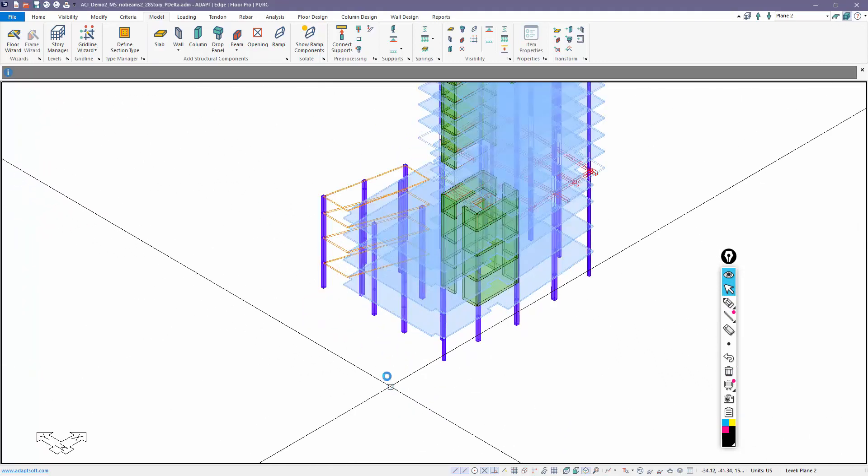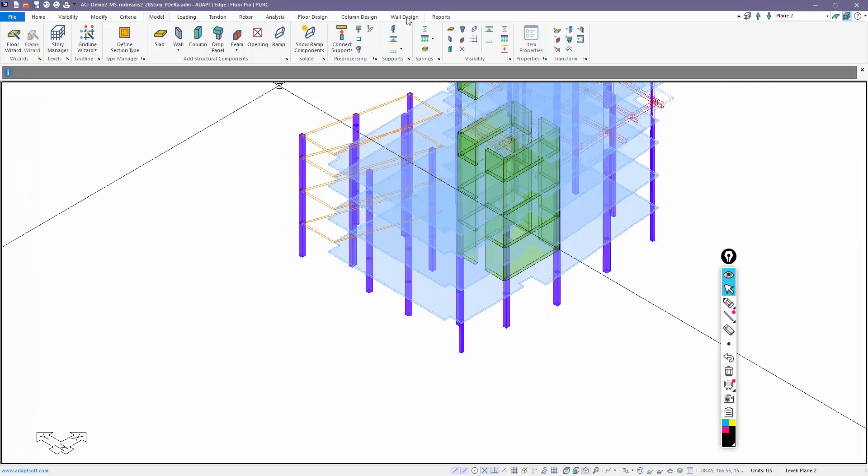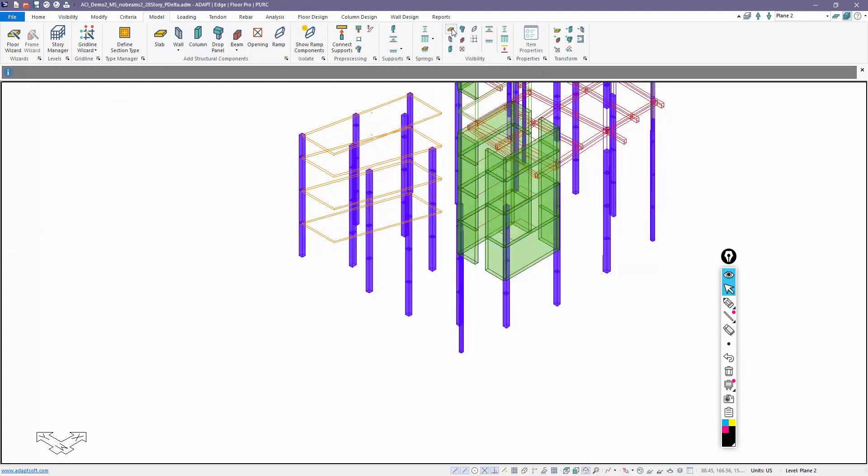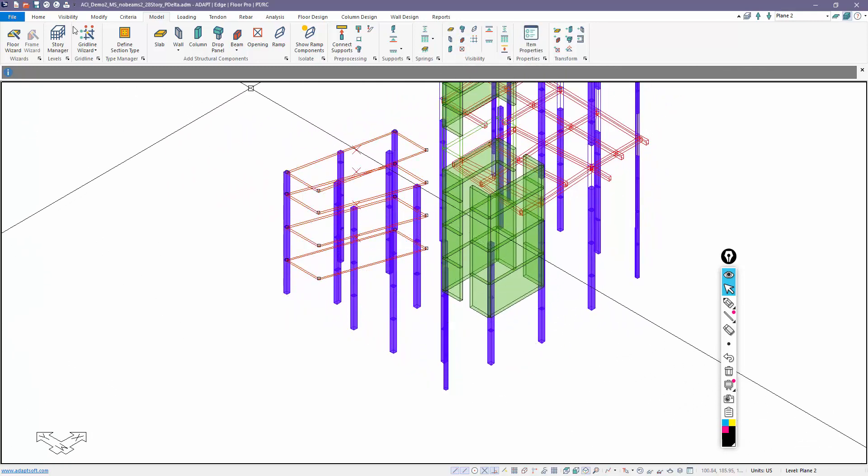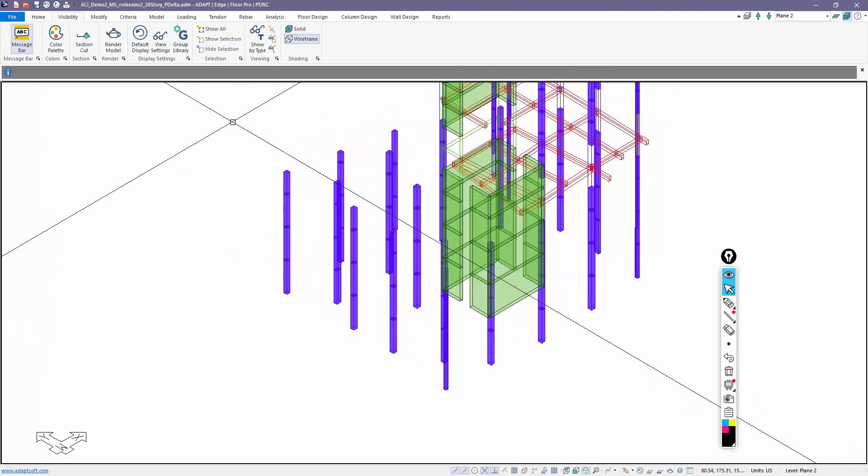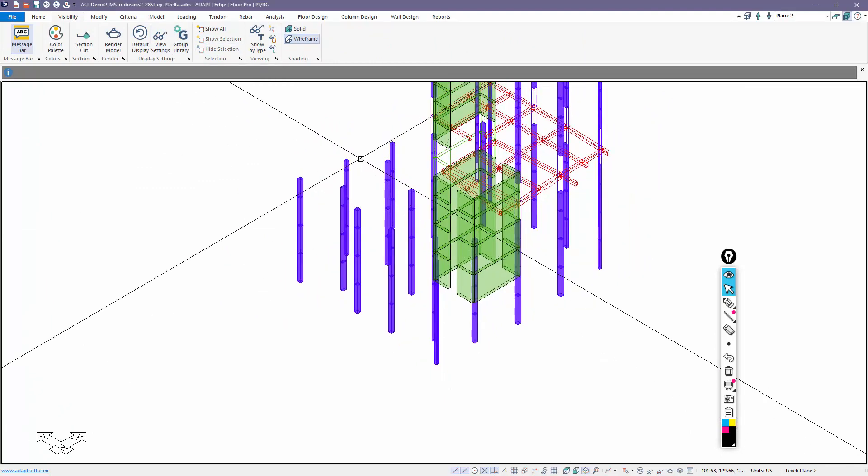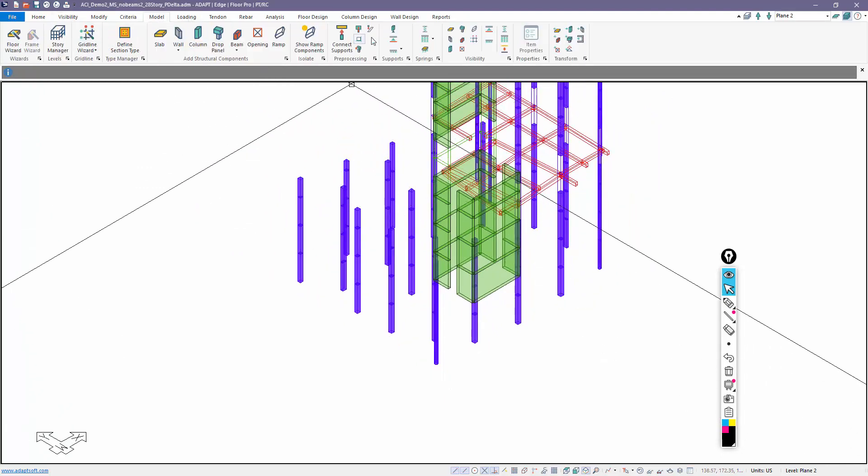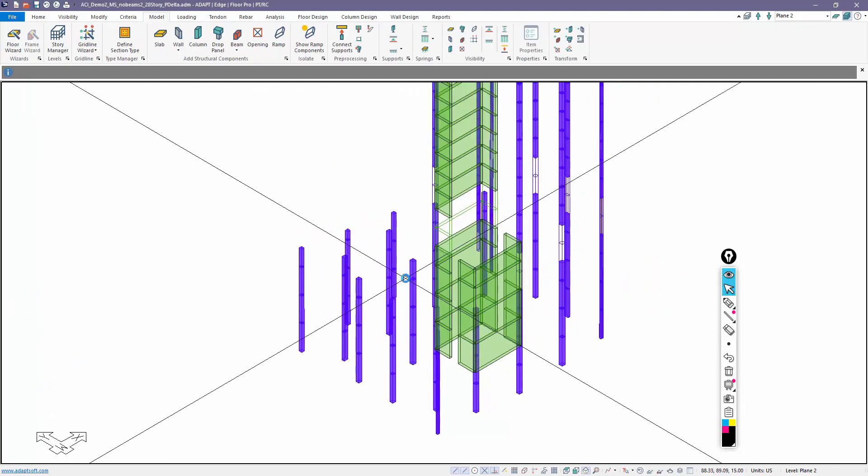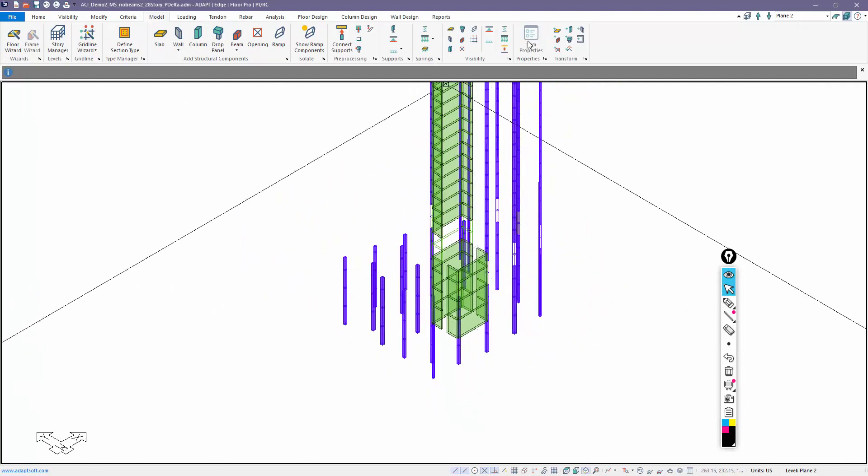Notice that at the base of the columns and walls - and I can isolate those using visibility under model - I'll turn off the slab view, turn off the opening view, and I'm going to go ahead and hide these ramps. I'll also turn off the beams. So we're looking at basically walls and columns.